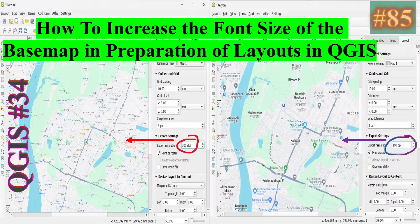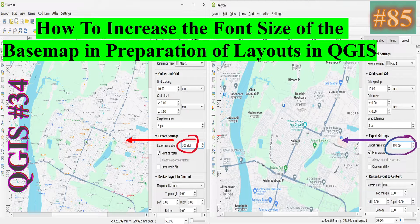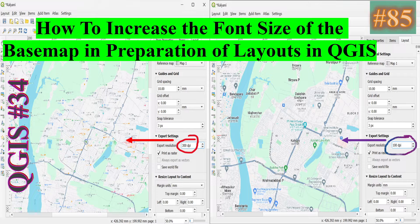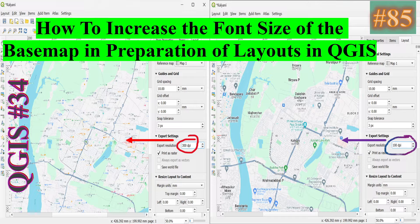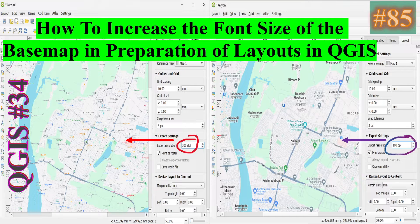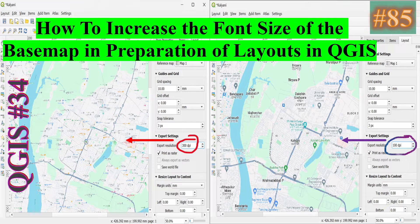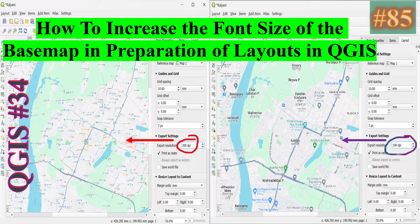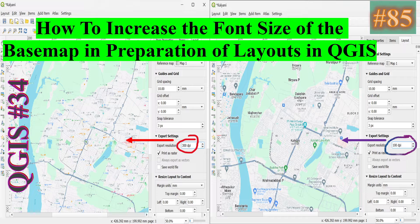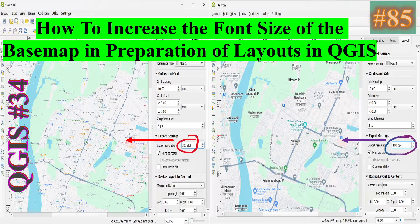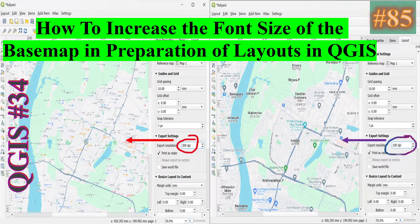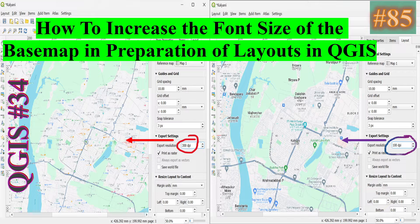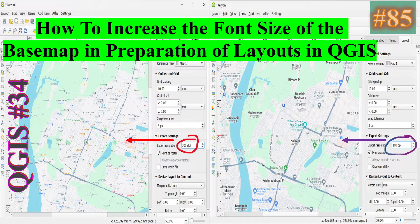In this video, I show you how to increase the font size of location names depicted on basemaps, for example Google Maps or Google Satellite Hybrid, in preparation of layouts and exporting them into images or PDFs, so that location names can be visible in both soft copy and hard copy.